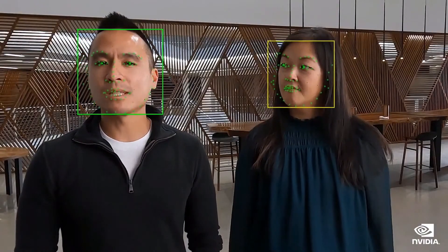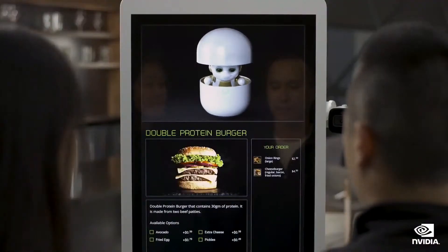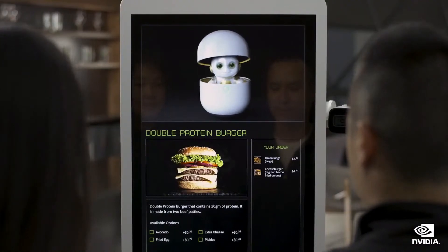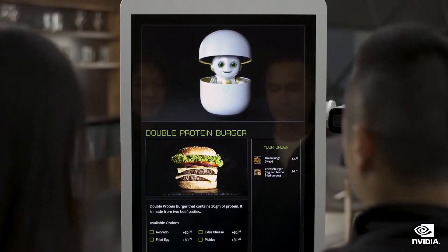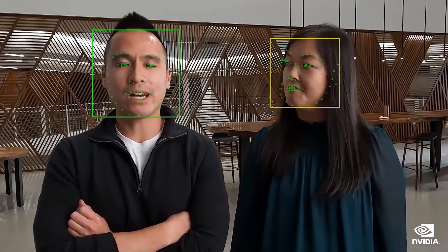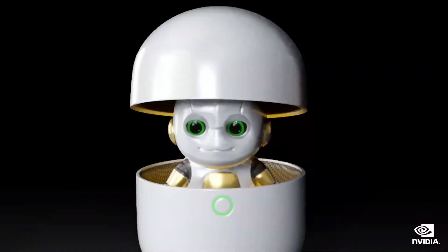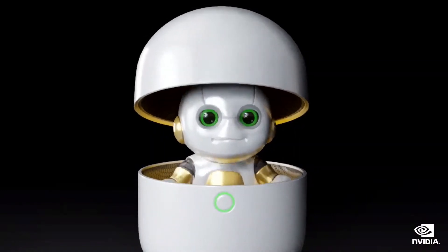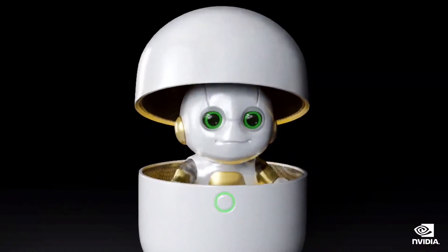What protein options do you have? We have multiple options. I recommend the double protein burger. Would you like that? Do you have any vegetarian options? I can get you a black bean patty instead. Would you like that? Sure.